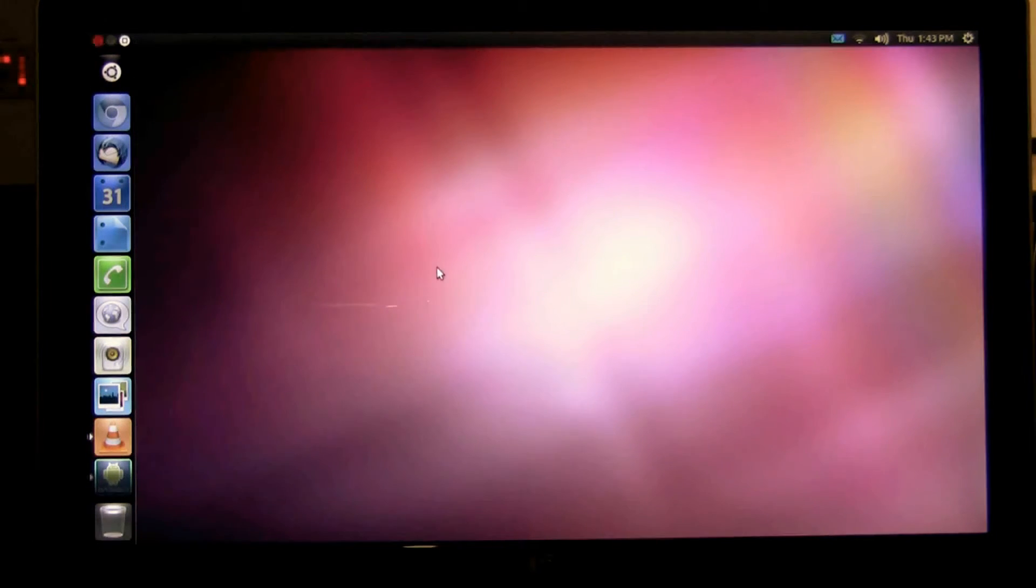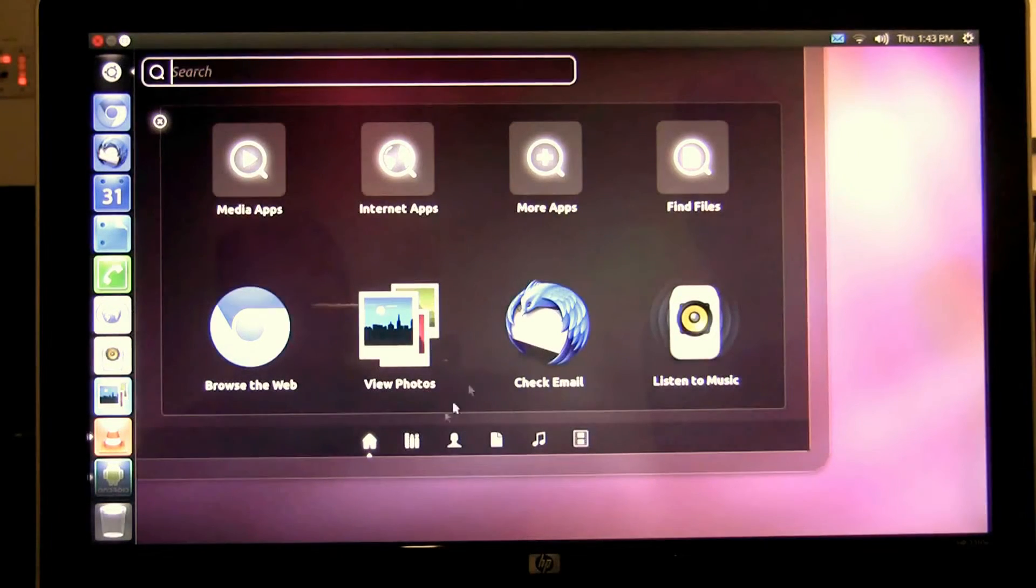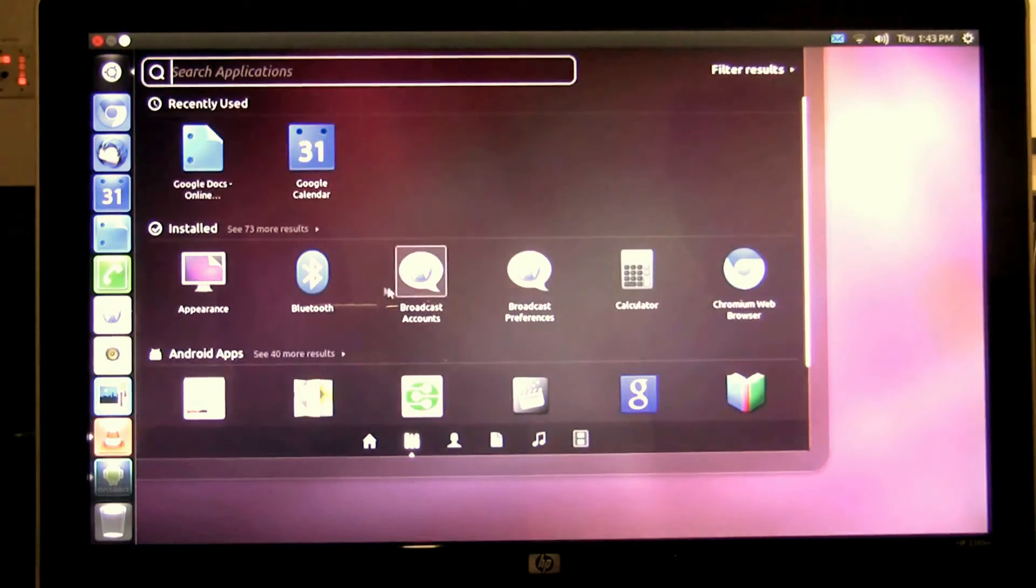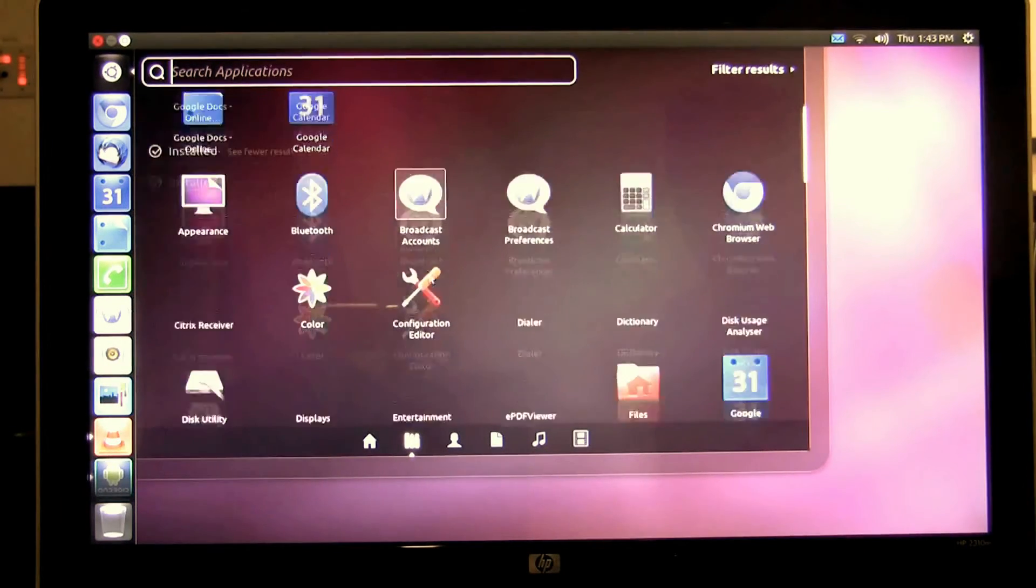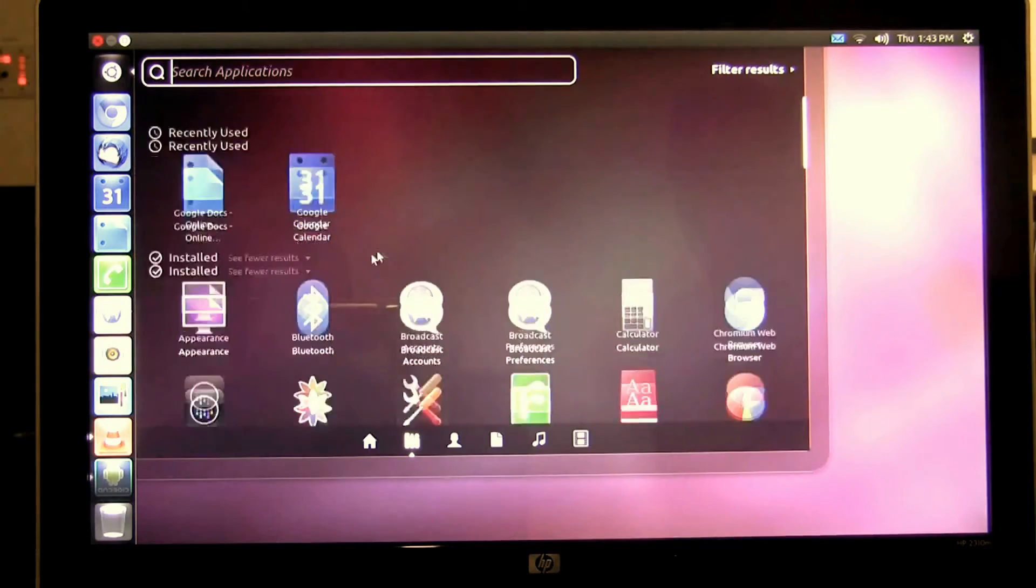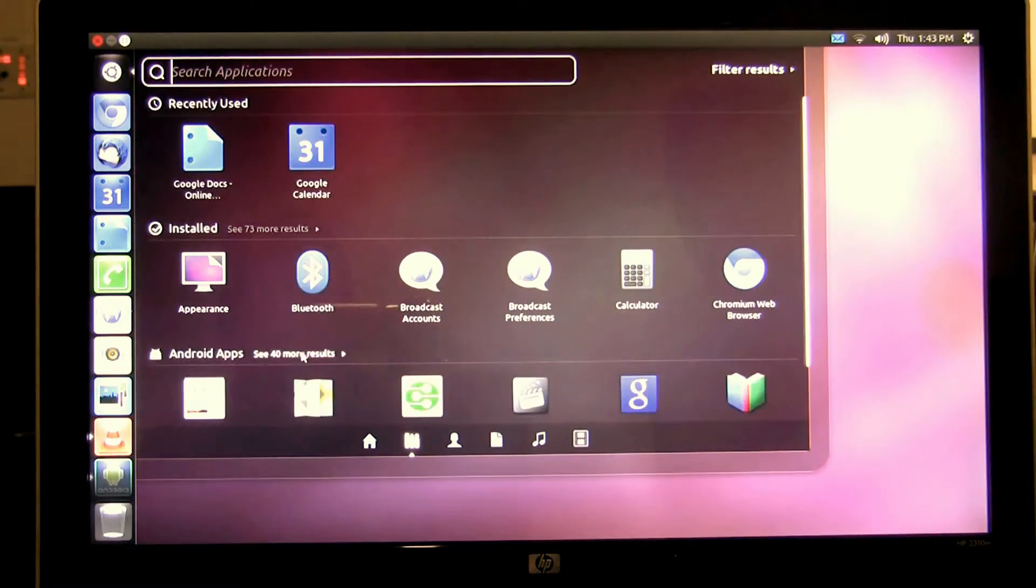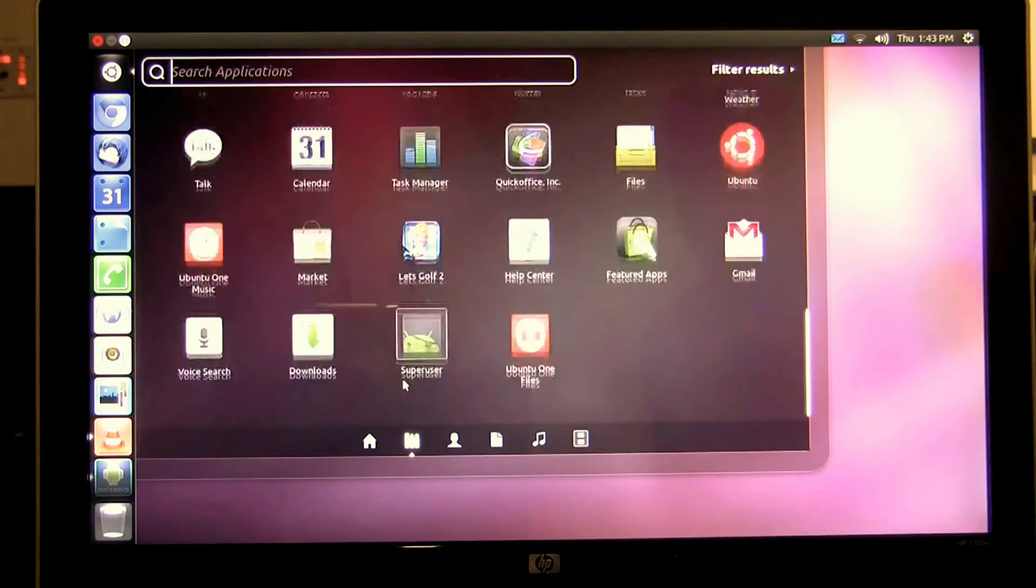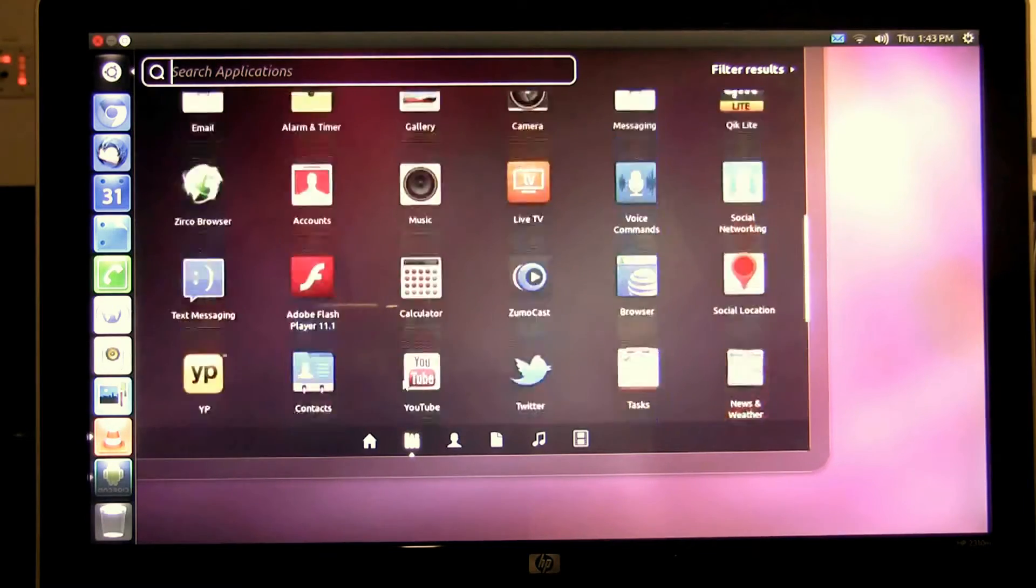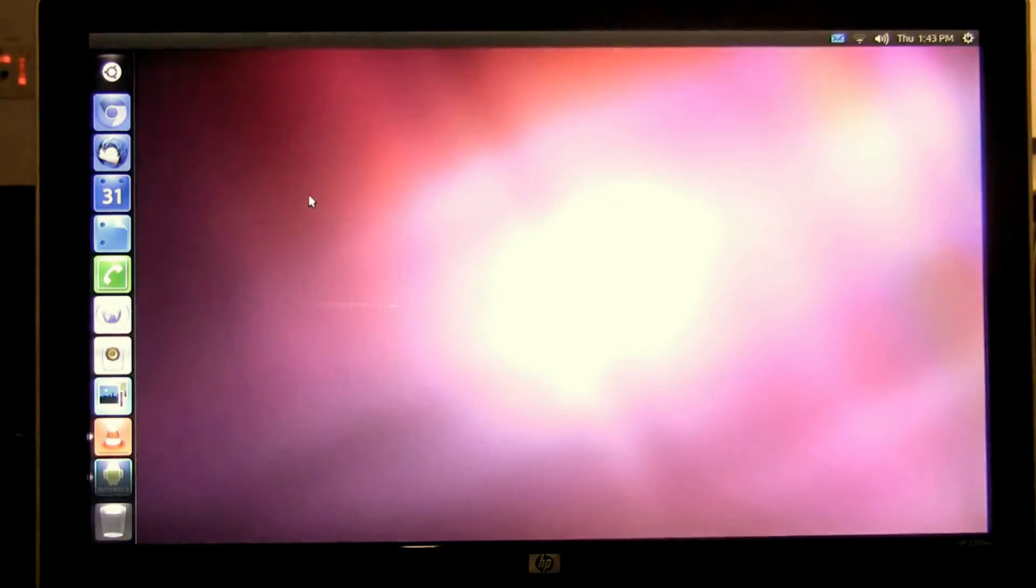Next is the application lens. If I open to the application lens I'm presented with not only the locally installed Ubuntu applications but all of my Android applications that are on my phone. Not only can I view them but I can launch them right on the desktop by clicking on them.